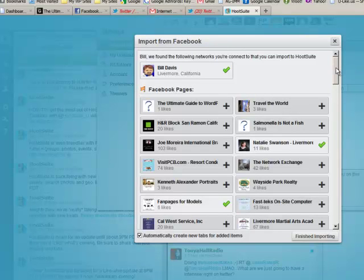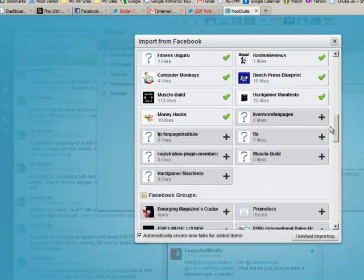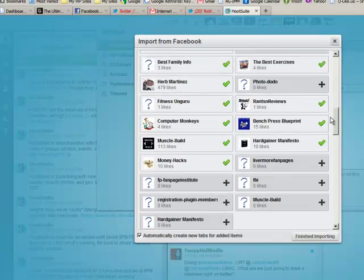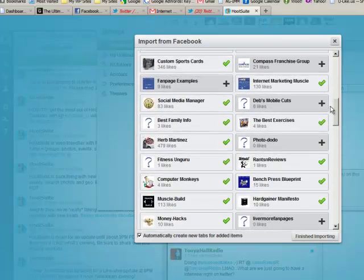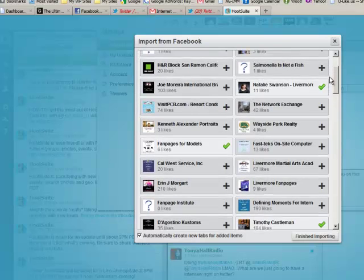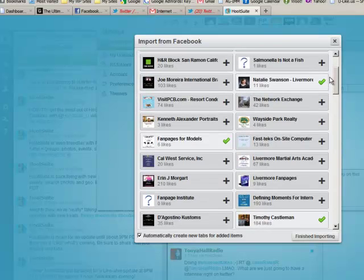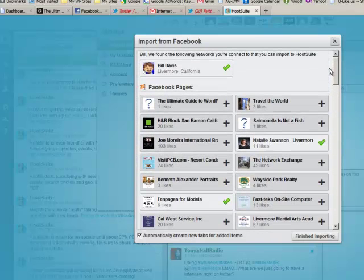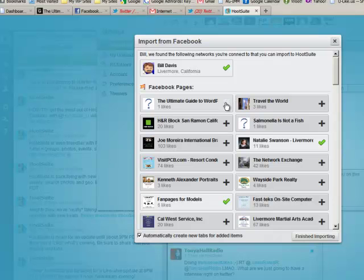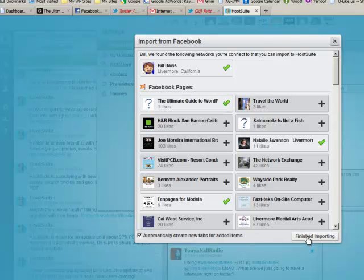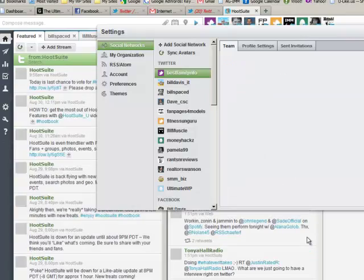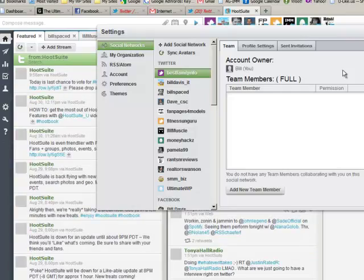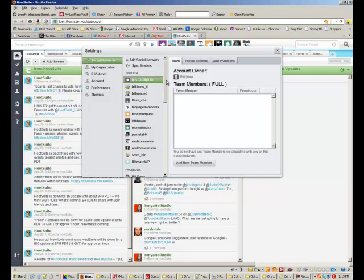Log in and allow. So now it's going to ask you which Facebook fan page, so you have to find it. Click on that icon and then finish importing.